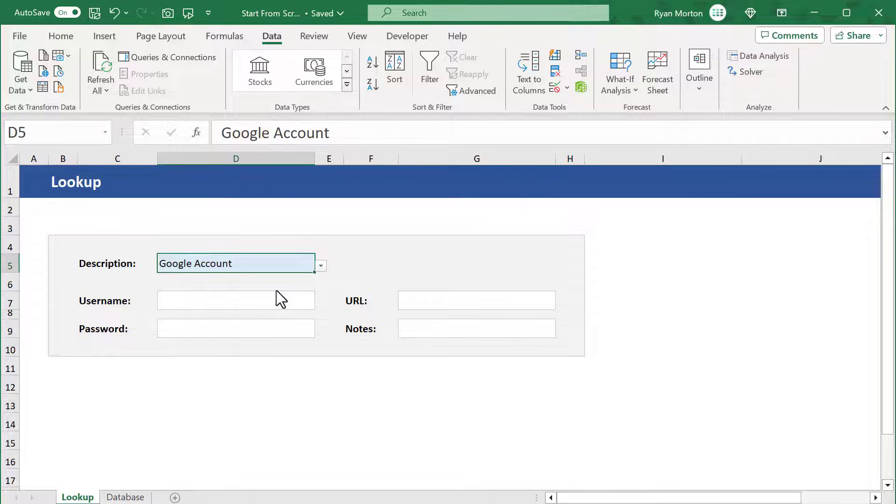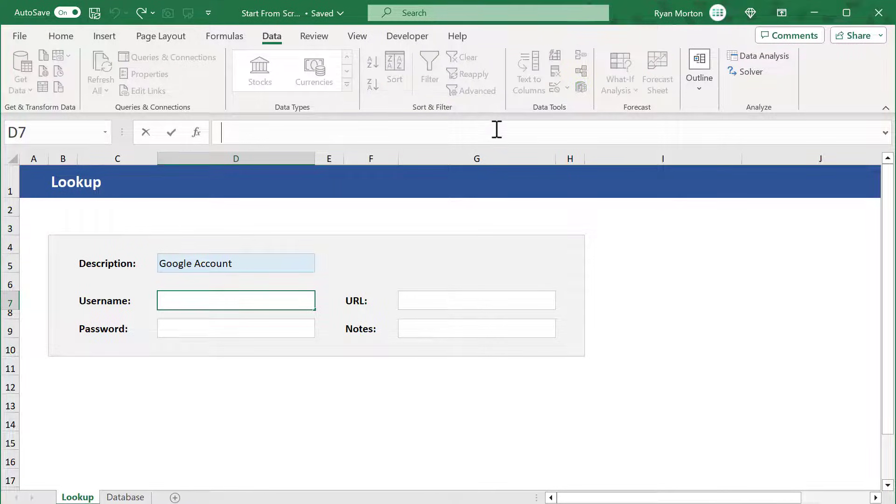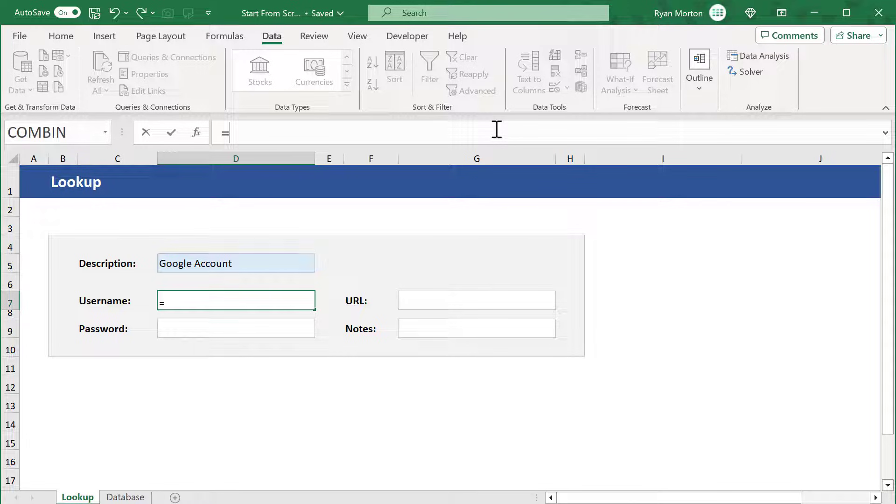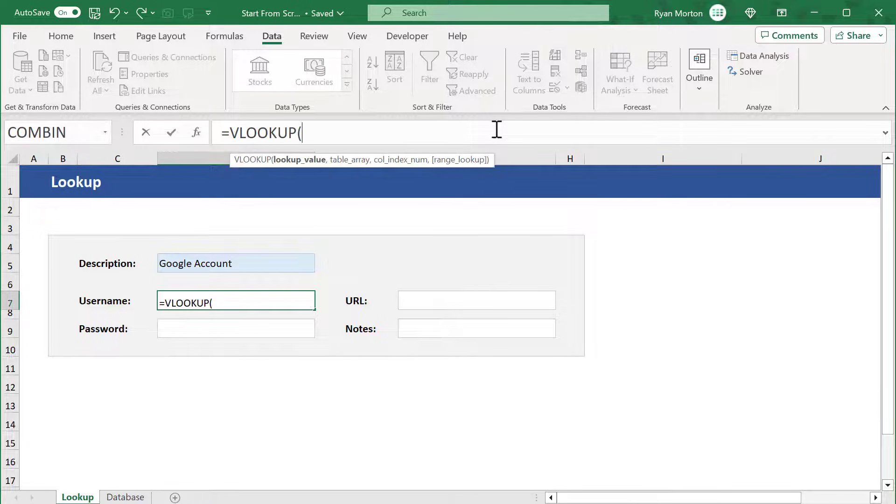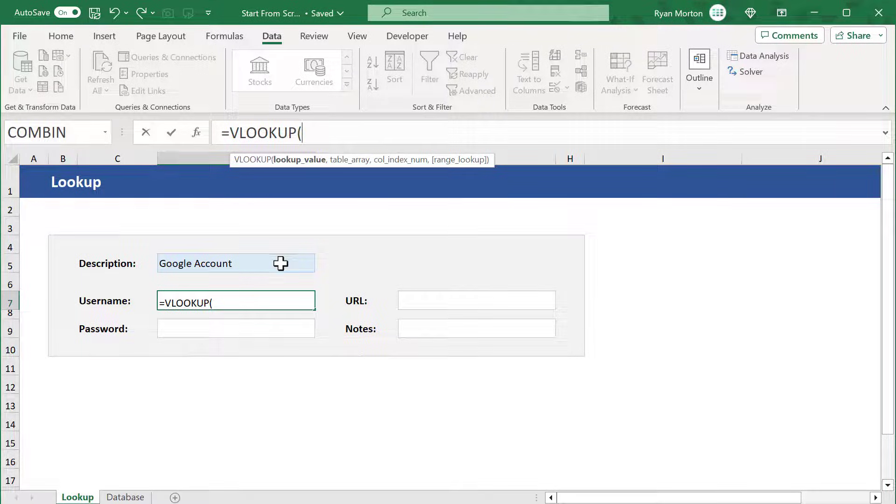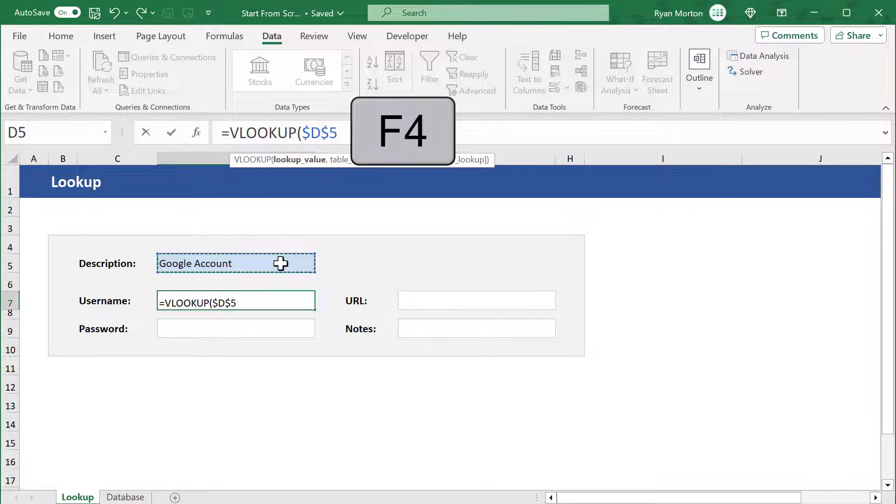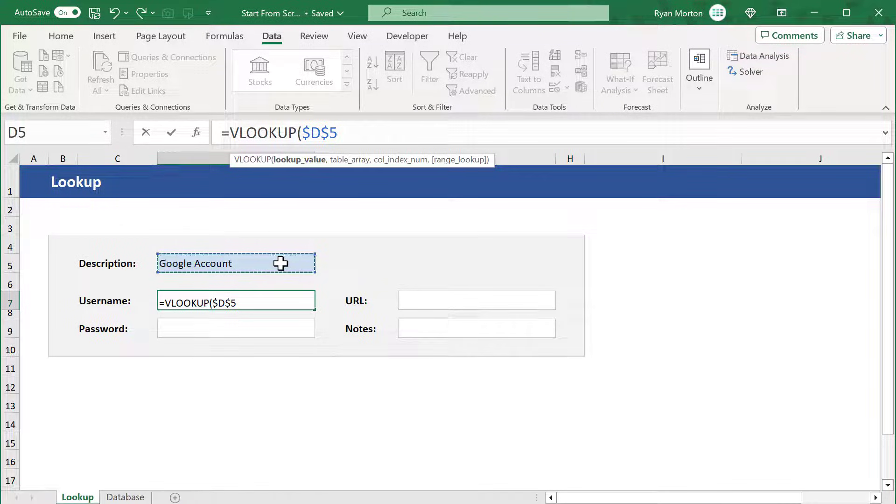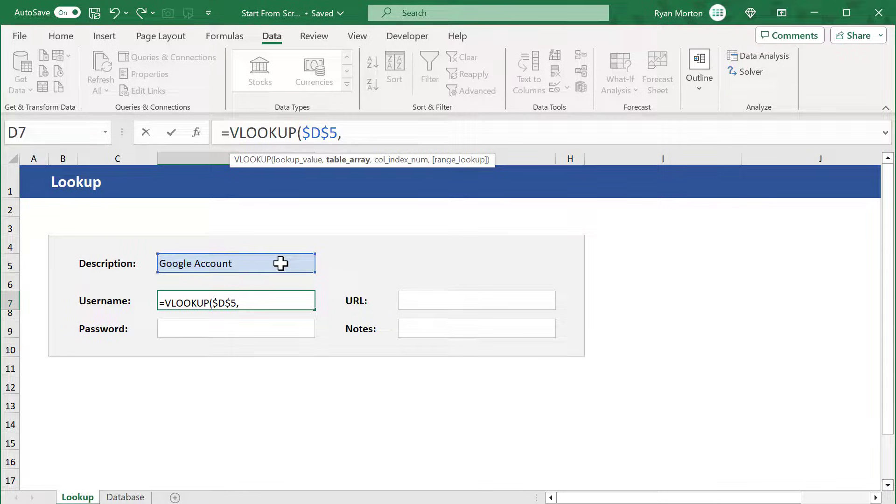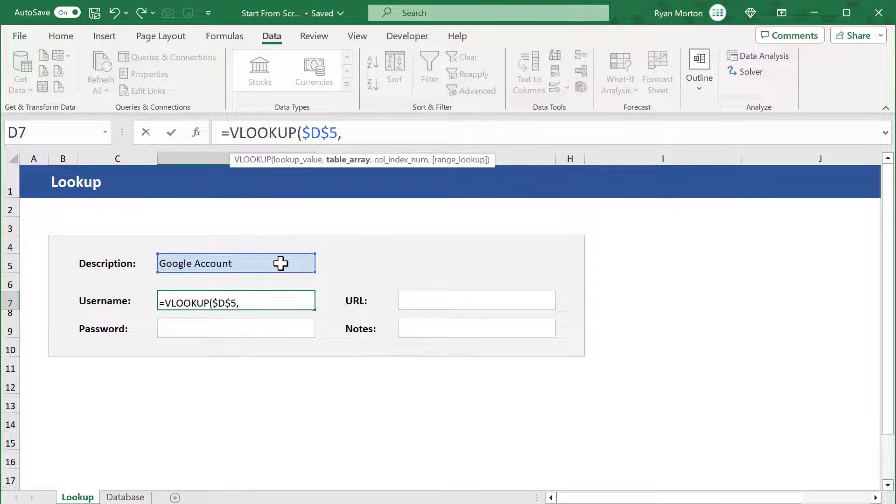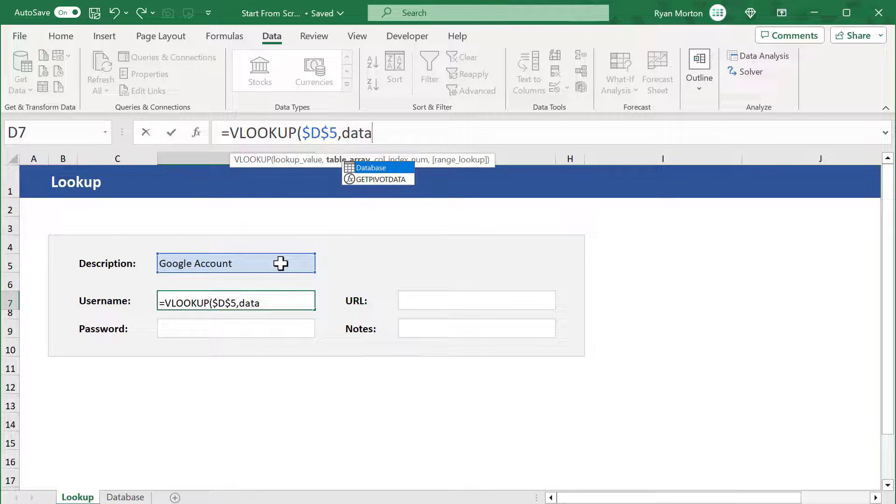Now we just need our lookup formulas. Start by selecting cell D7 and enter the following formula: equals VLOOKUP function. Select the lookup value in cell D5. Then press F4 on your keyboard to make this an absolute reference. Then add a comma. For the second argument, enter database, which is the table name that you created on the other worksheet.